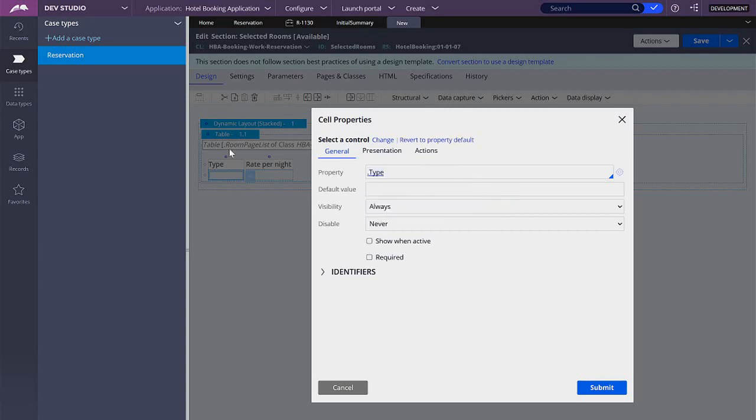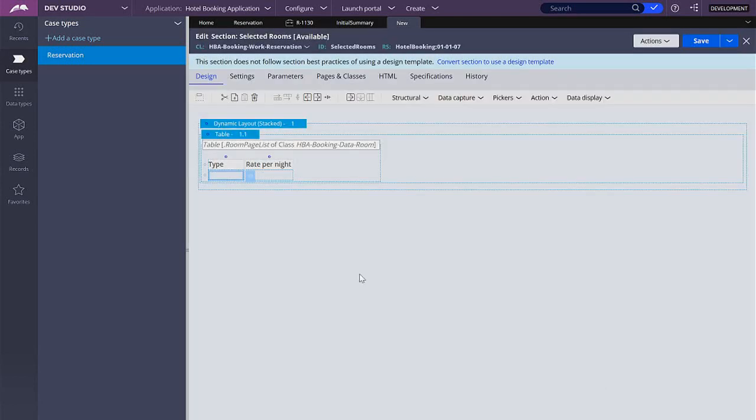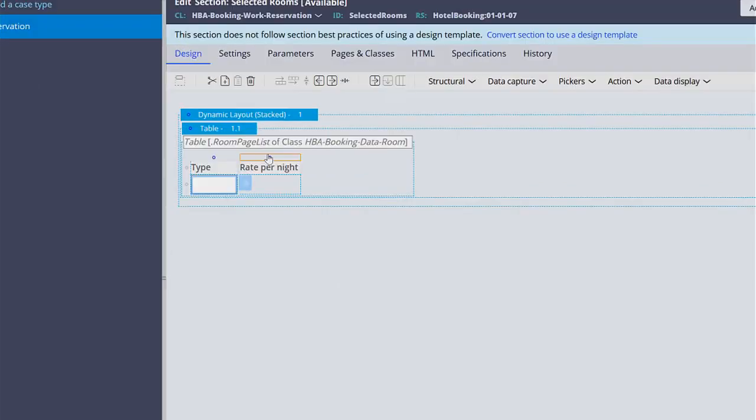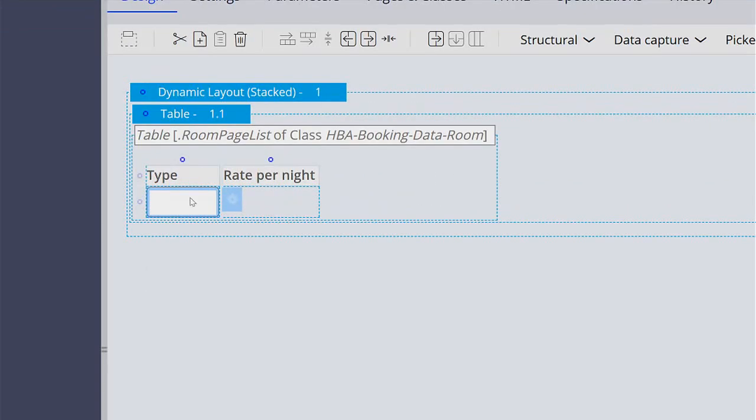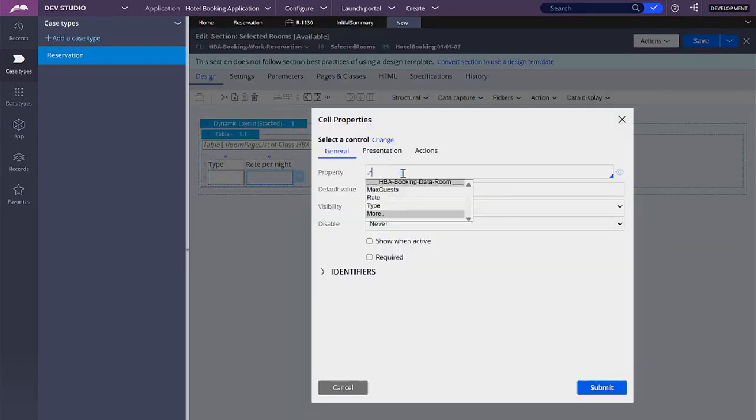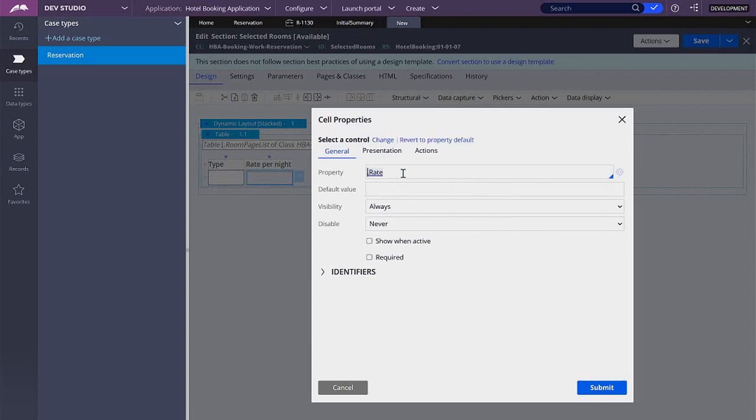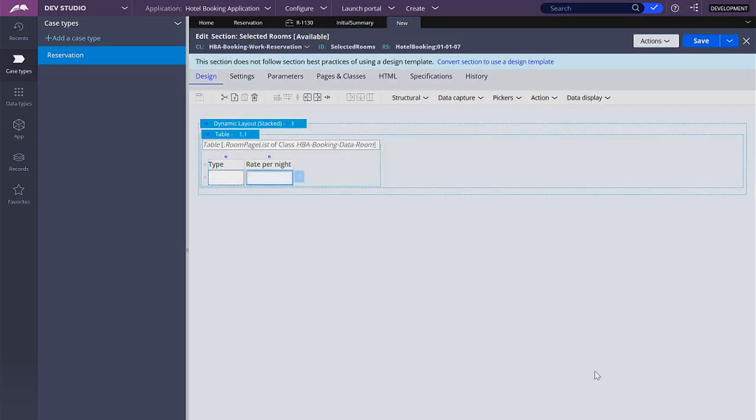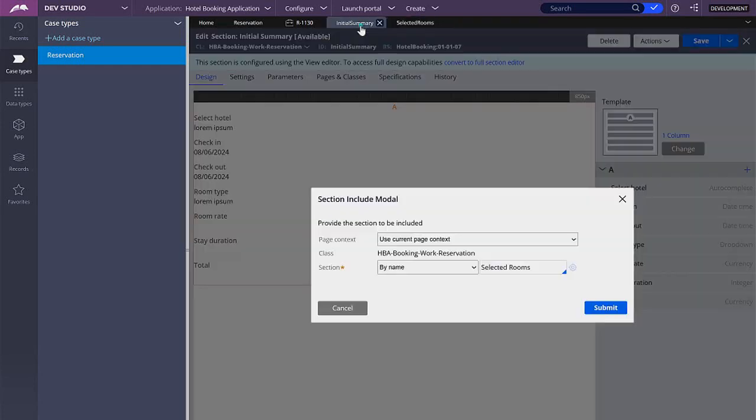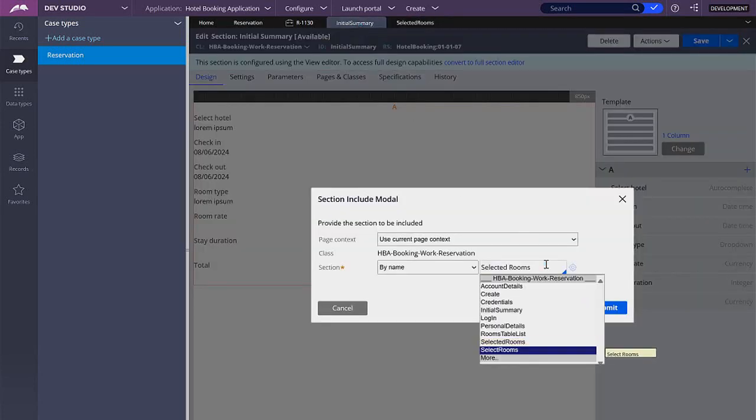And remember that this table, the context of this table is for the room page list. So that means that we have access to the properties that are, to everything that is saved in that room page list. Now here I'm going to select the rate. Let me click save, and here let's submit and save.